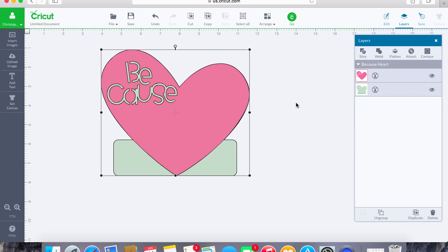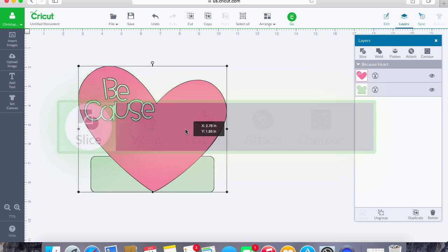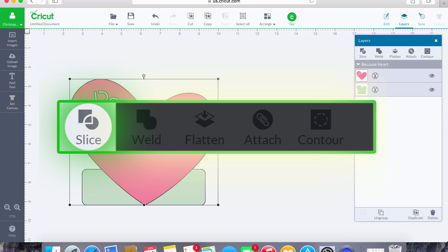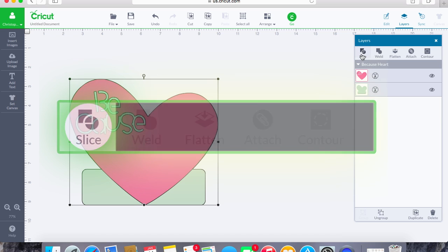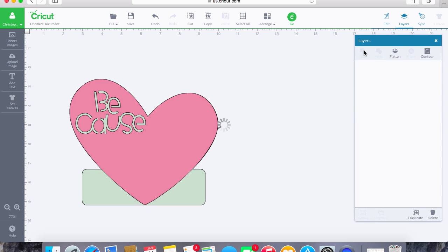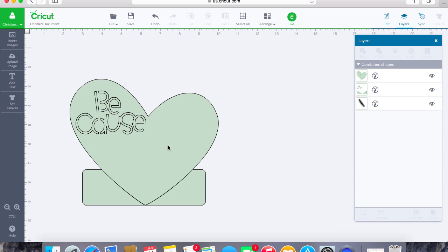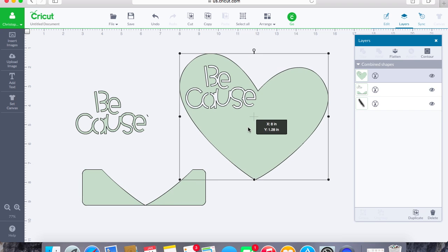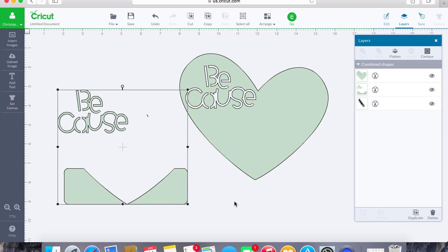So we're going to undo that, and first what I'm going to show you is the slice feature. When we actually have everything grouped together, it will allow us to hit slice. You'll see here when I hit slice what's going to happen is everything's going to be sliced as if you just put things on top of each other and slice and cut it all out.